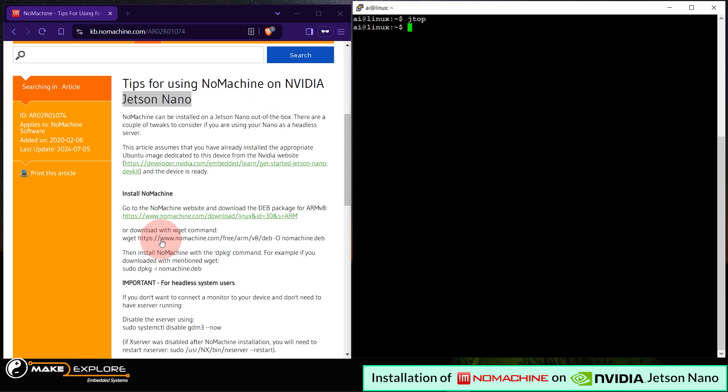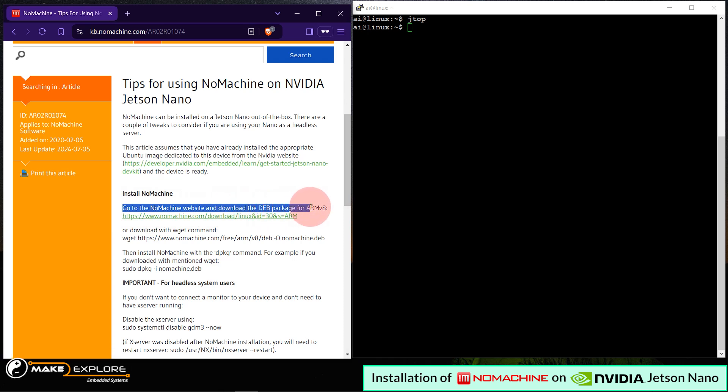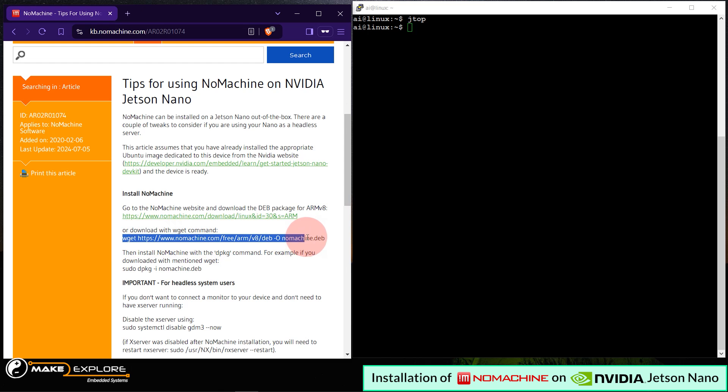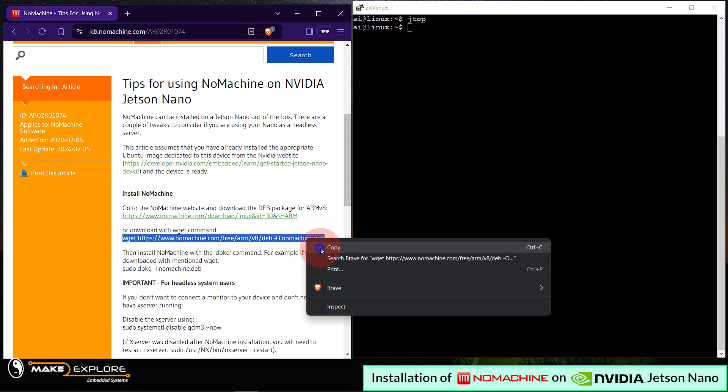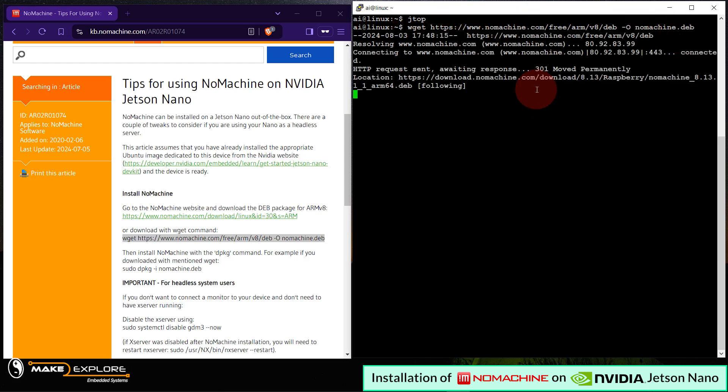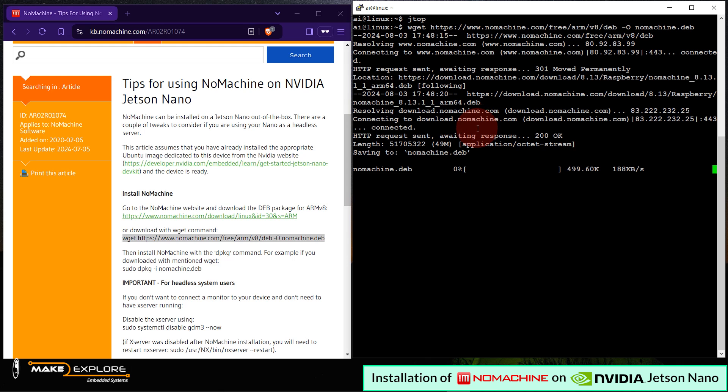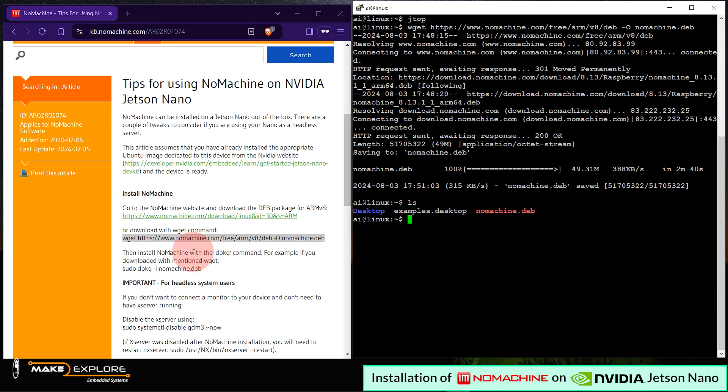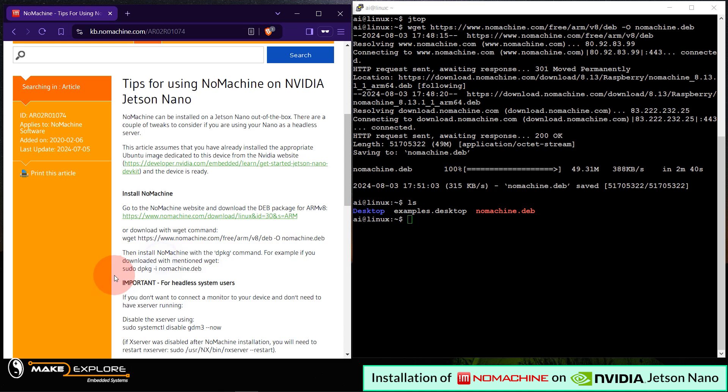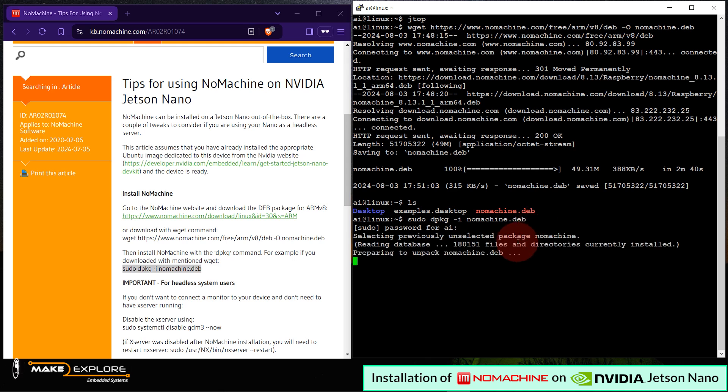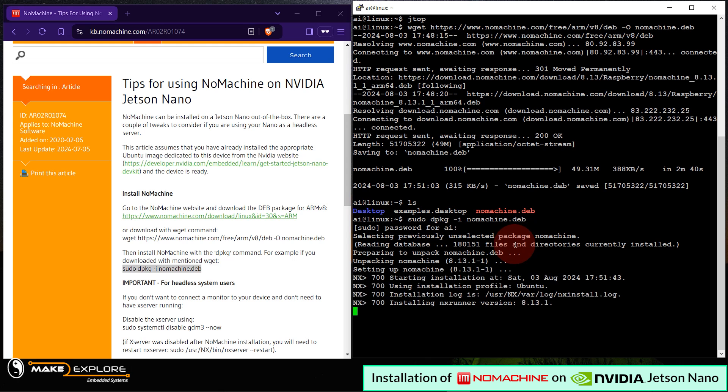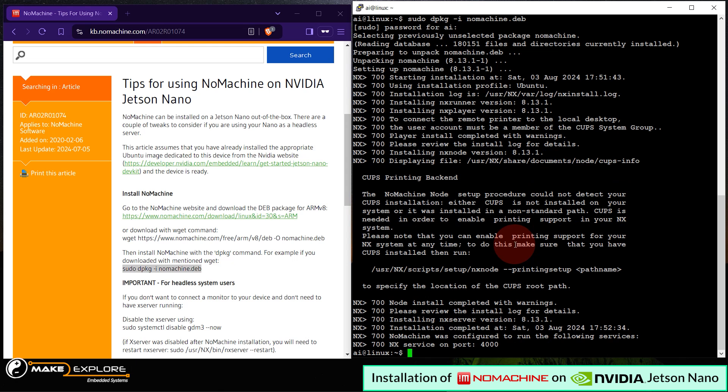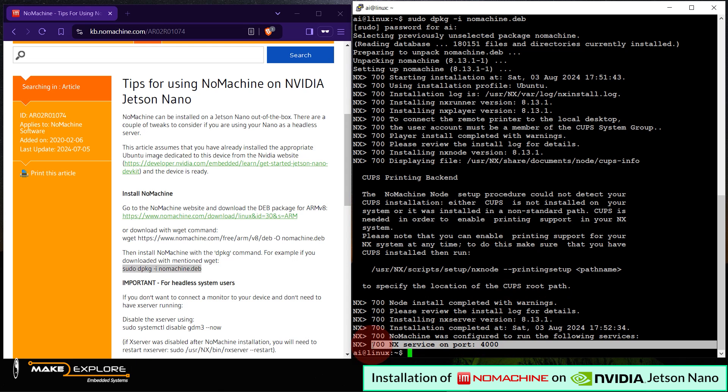Okay, now let's install the NoMachine. You can go to this link to download the deb package for ARMv8 architecture, or you can just use the wget command they have given here. Let's copy this command and paste it in Terminal to download the deb package for NoMachine. Okay, it got downloaded. You can see this here in listing. Then you can install NoMachine package with dpkg command they have given here. Copy it and paste it in Terminal to execute it. Enter password if asked. Okay, this will start the installation of NoMachine on Jetson Nano. Once completed, you will see logs like this. That is NX service is running on port 4000.